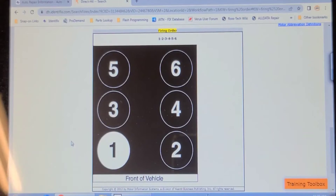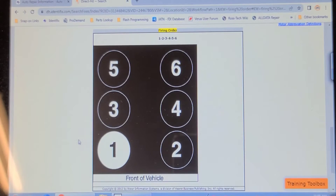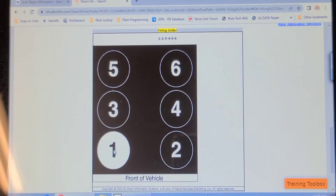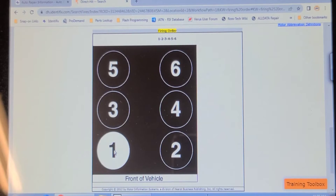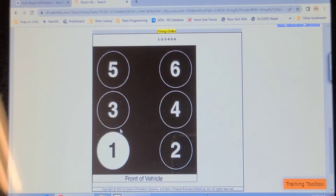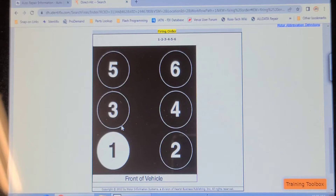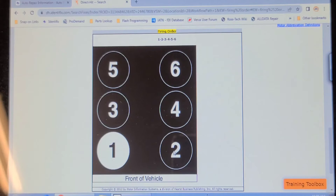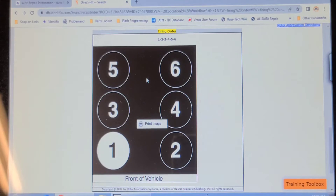Before we pull the plug, I've checked to see which cylinder is number three. Number three is the middle cylinder on the passenger side — it's one, three, five down the passenger side, and two, four, six on the driver's side. The firing order is 1-2-3-4-5-6, which is an easy one to remember.